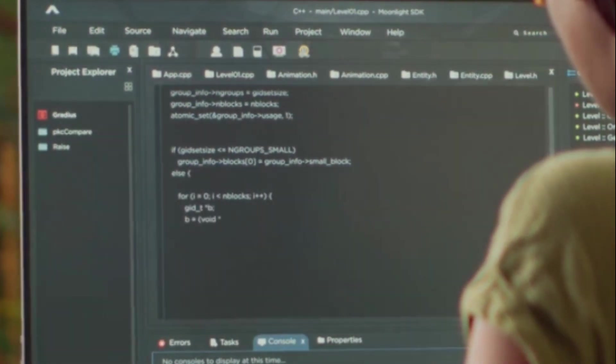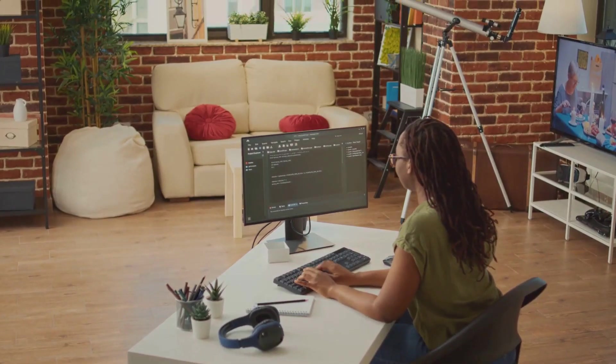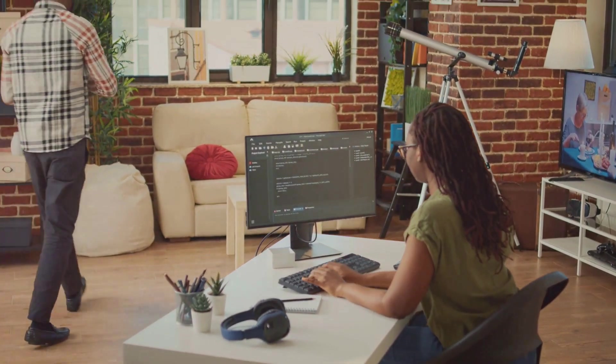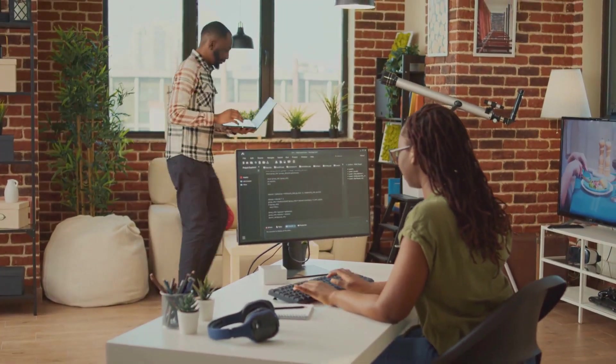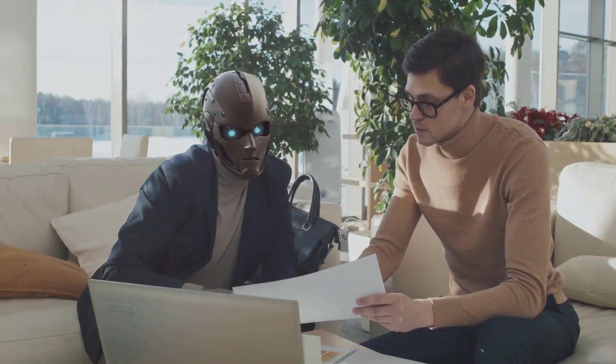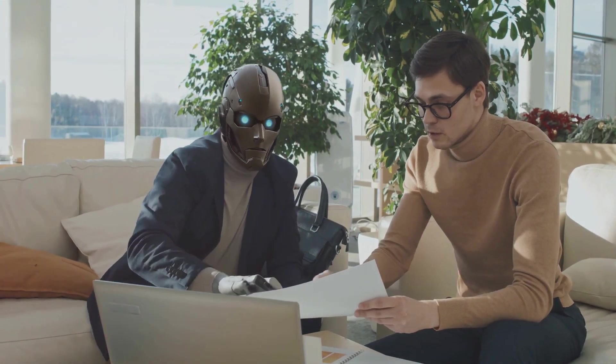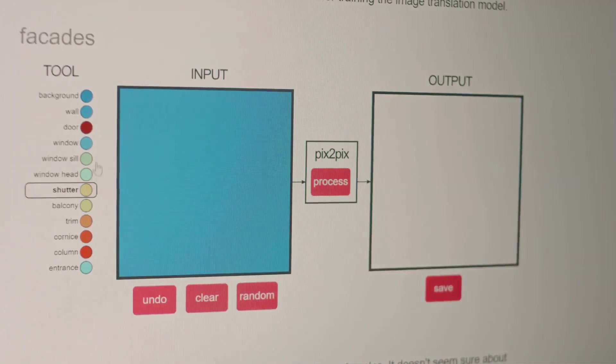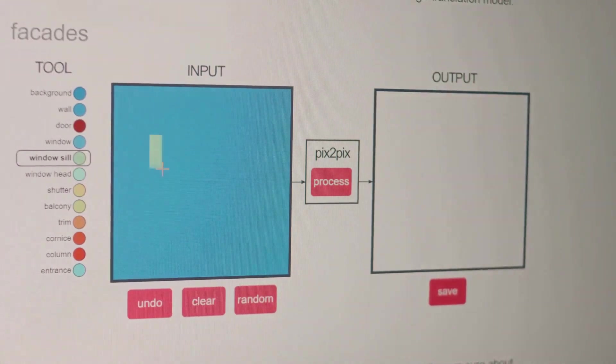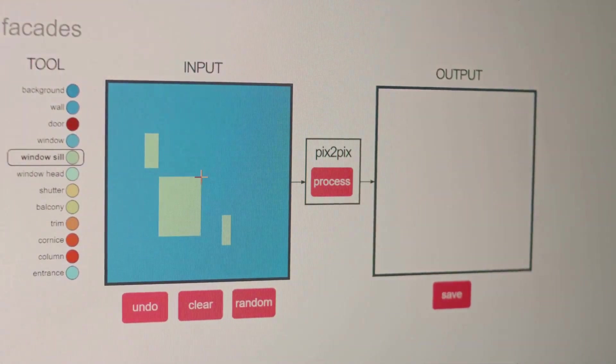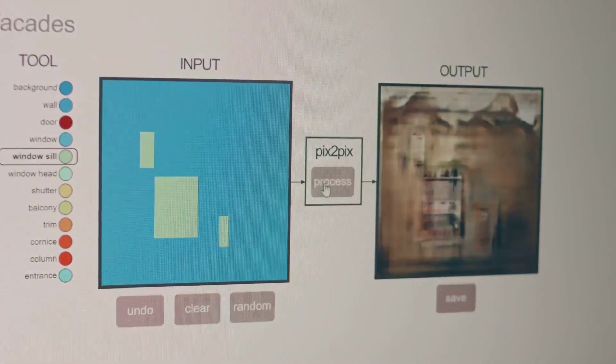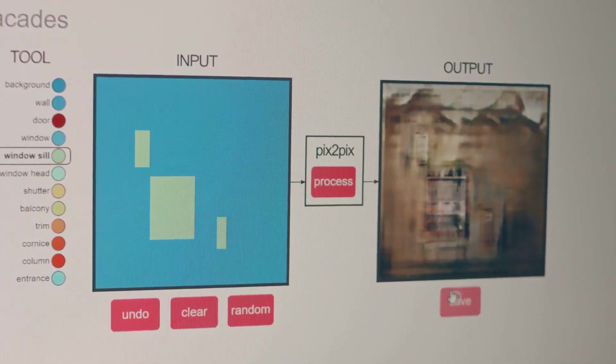And last but not least, we have the Automatic Category Assigner. This plugin is all about keeping your website organized. It automatically assigns your AI-generated posts to the right categories and tags. This not only keeps your website structured, but also makes it easier for your audience to find the content they're interested in.